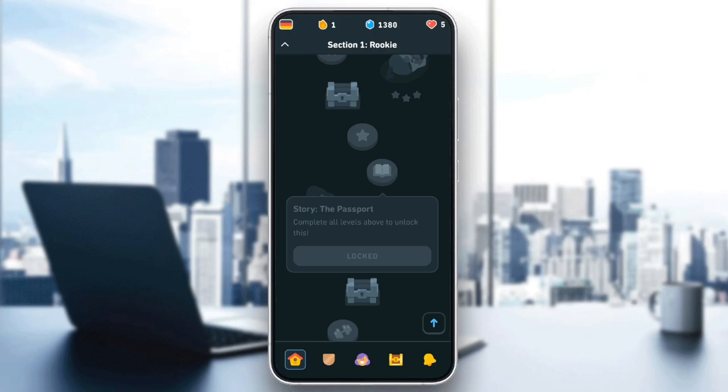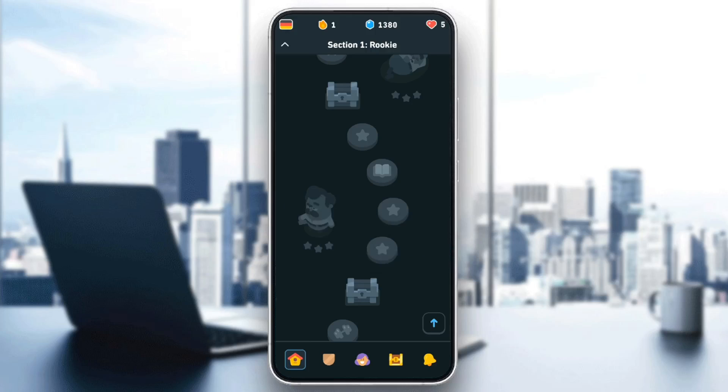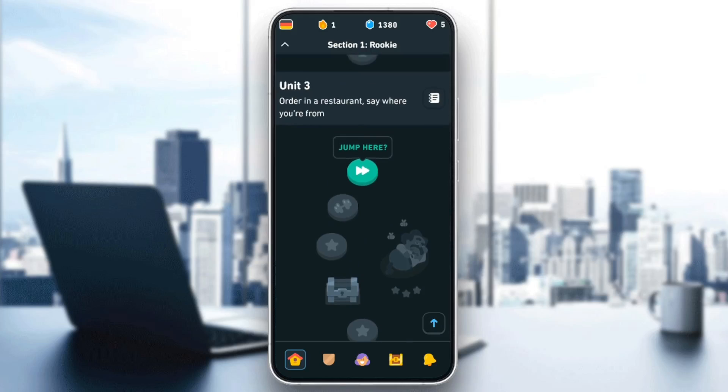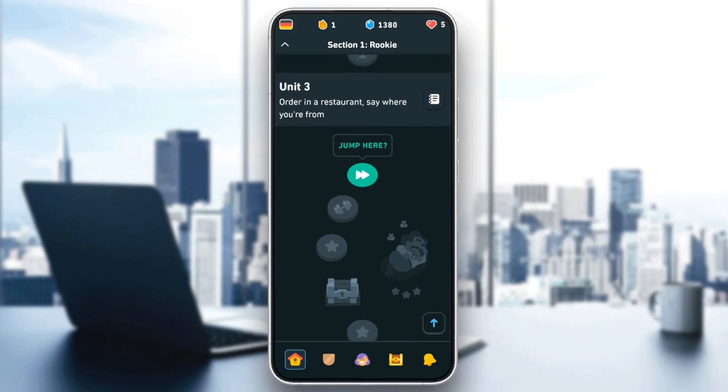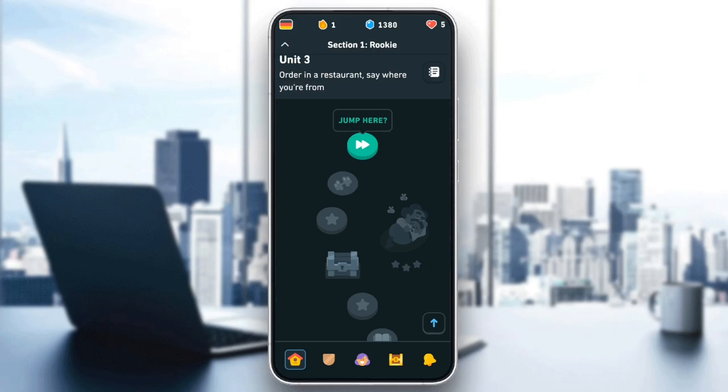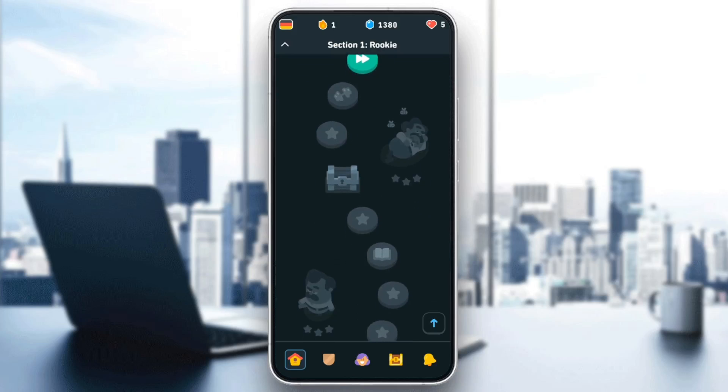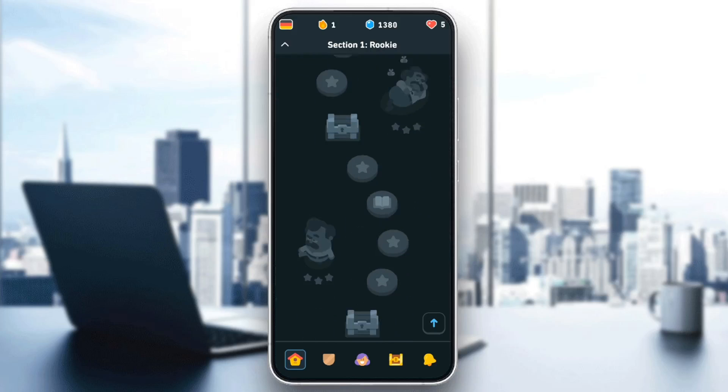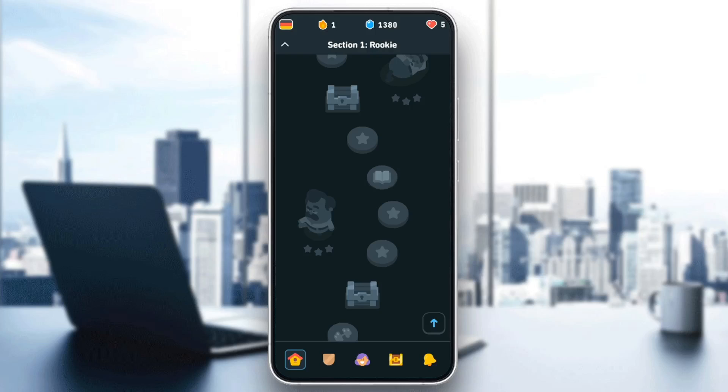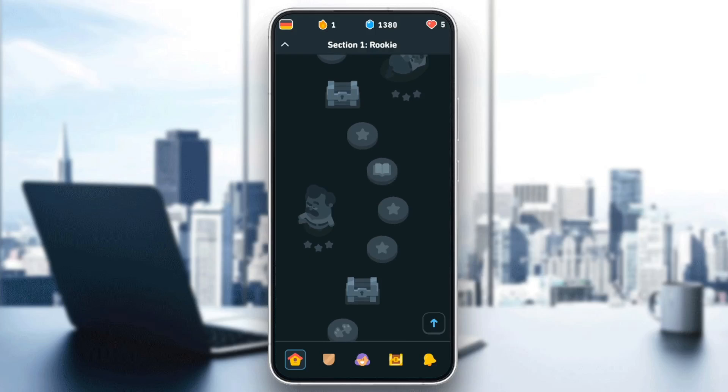In order to unlock the story, you need to complete all the levels above to unlock it. So let's say you want to unlock this one. You can click on jump here and then complete this one, and that one, and so on until you reach the story. And then you will be unlocking it.